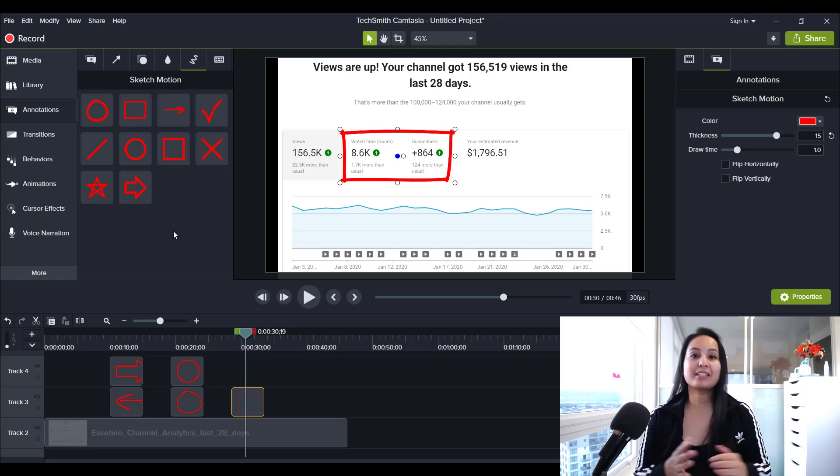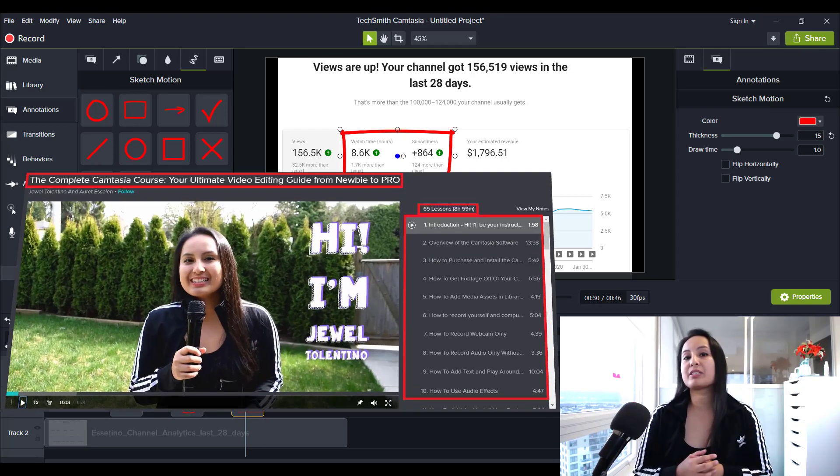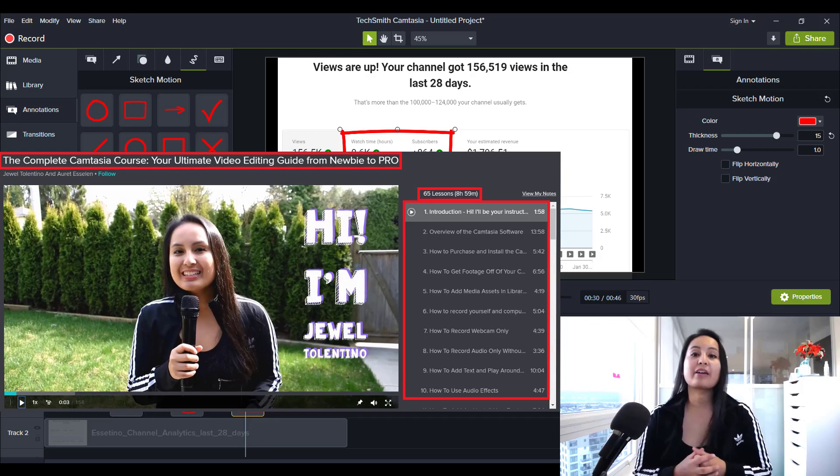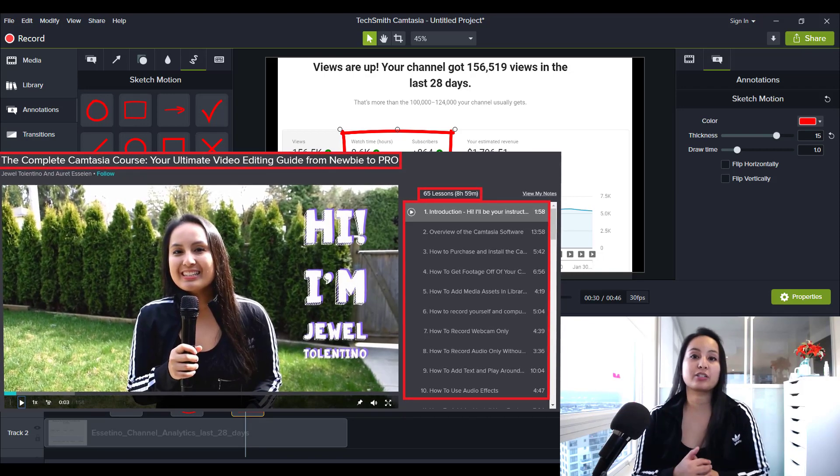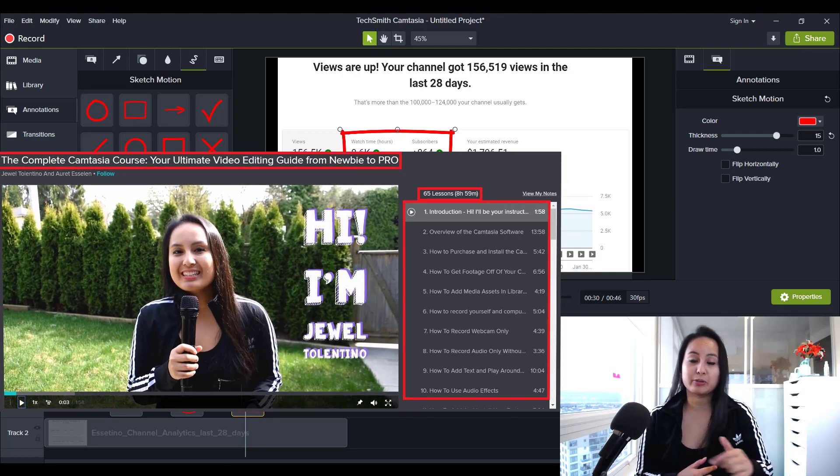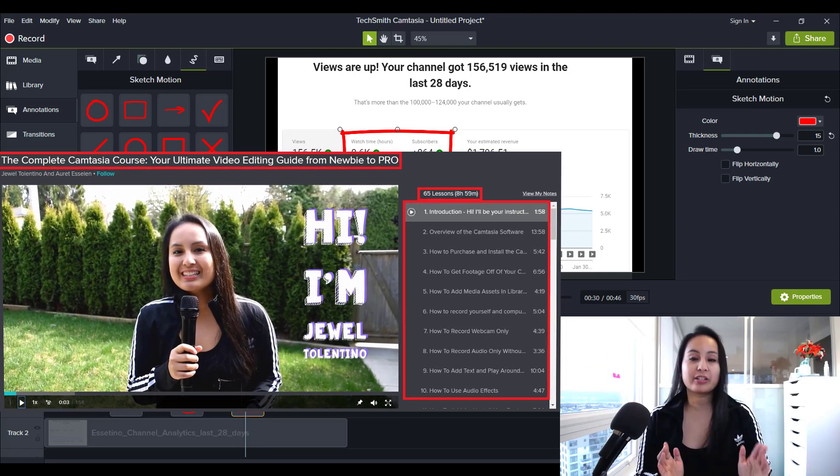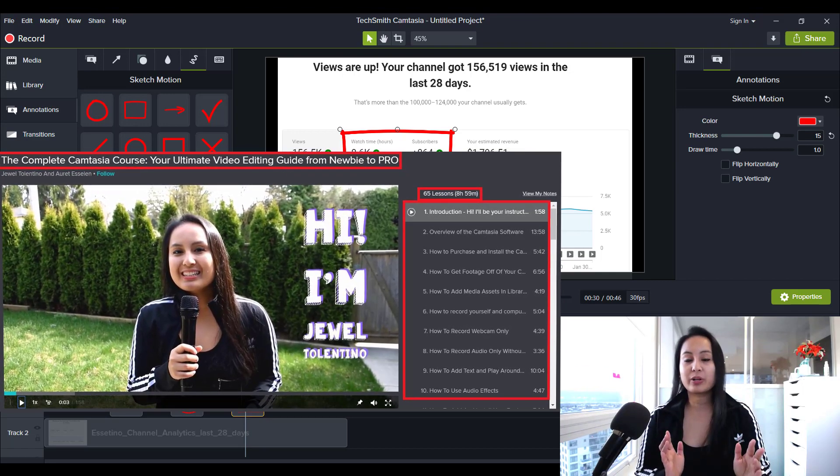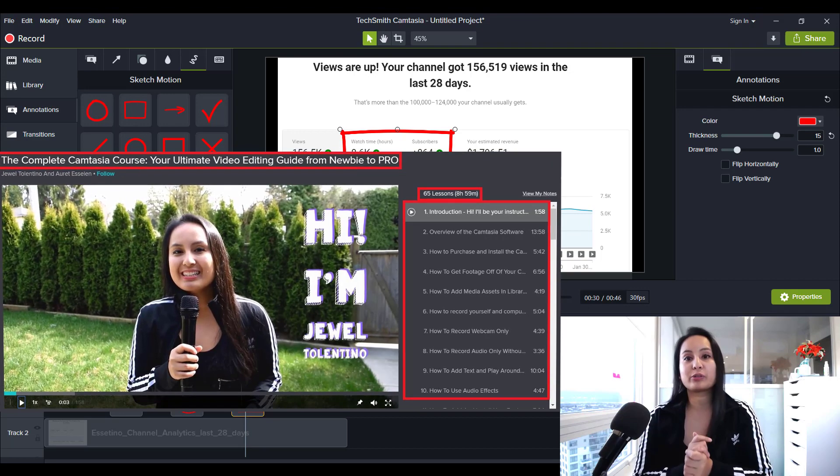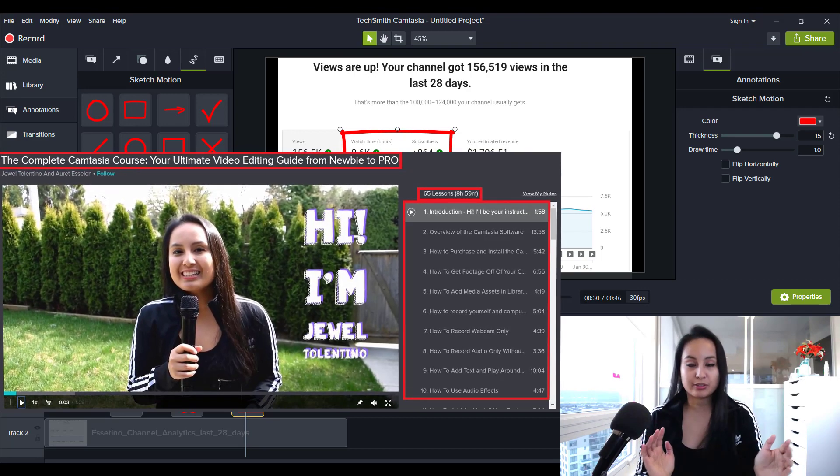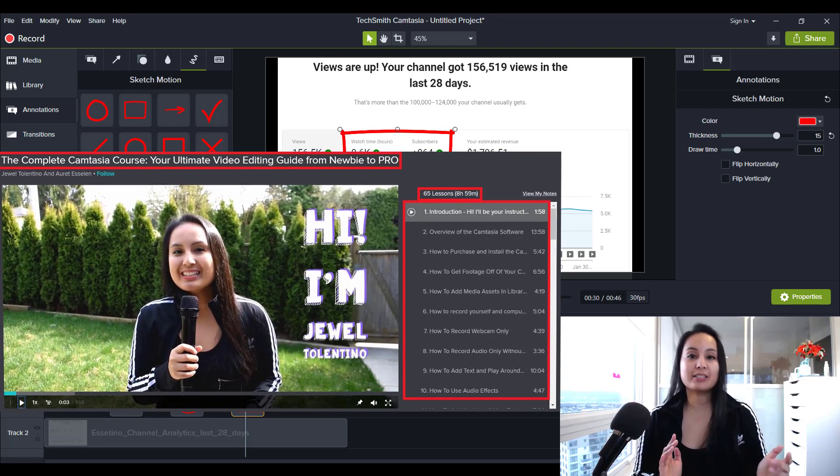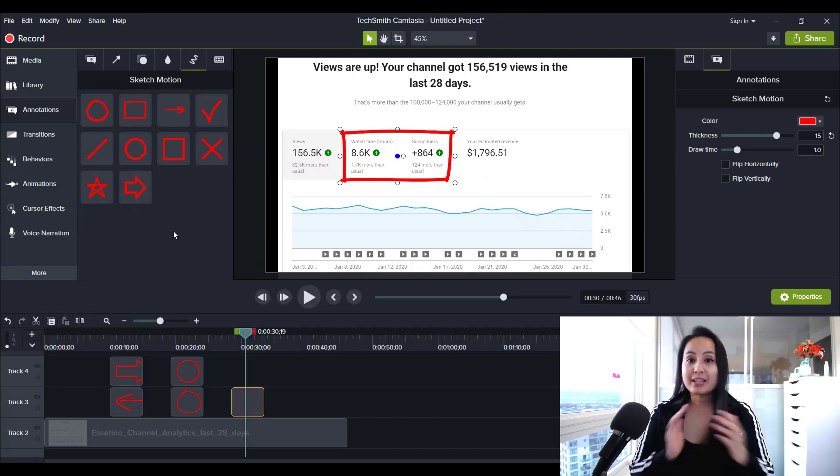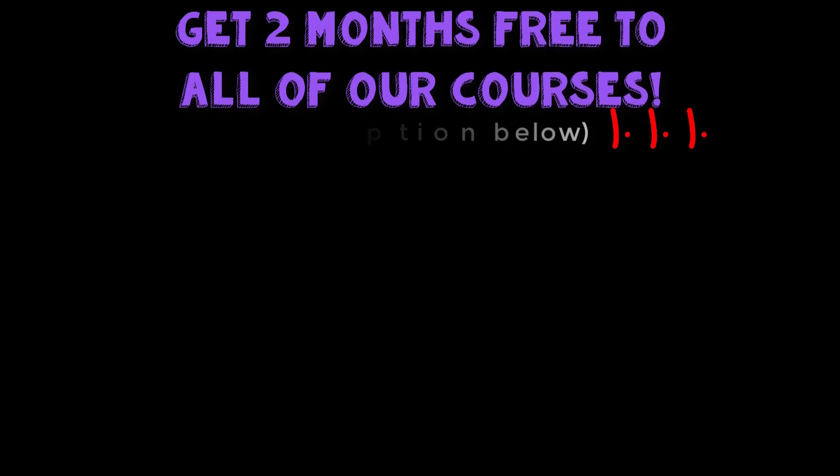If you guys like these videos, I have a nine plus hour Camtasia course that you guys can get two months free access to by heading down to the description below. I have a ton of tutorials in there just like this one and stuff that I've even created that aren't anywhere else. So you can get two months free access down in the description below. Thank you guys so much for watching and I'll see you in the next video. Bye guys.